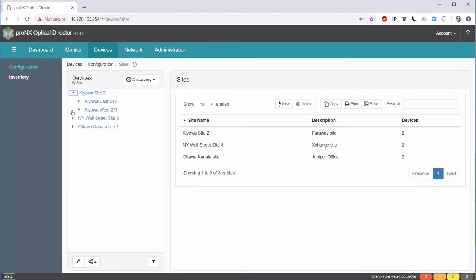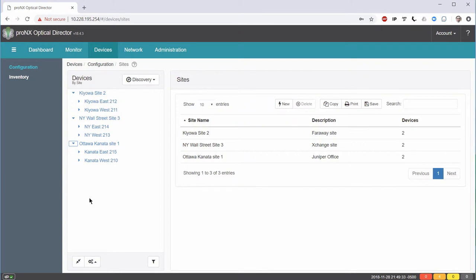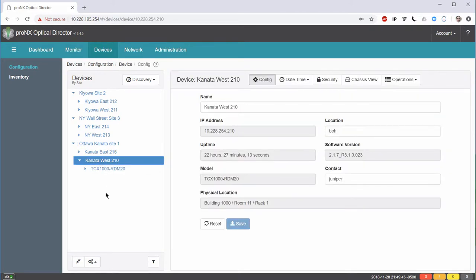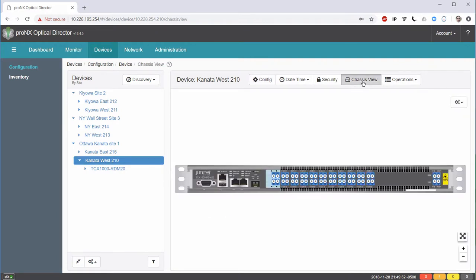We will move to the Devices menu. We can see that we actually have, right now, three sites defined. Each site has a 2-degree ROADM node in our example. Let's look at one of those degrees in Site 1.